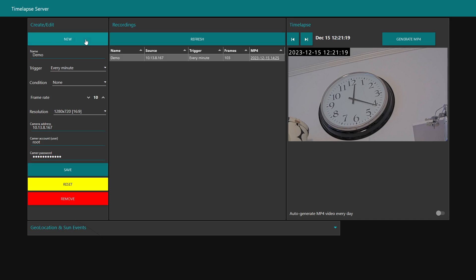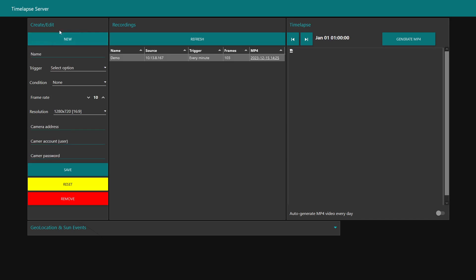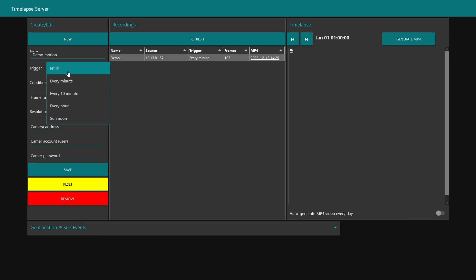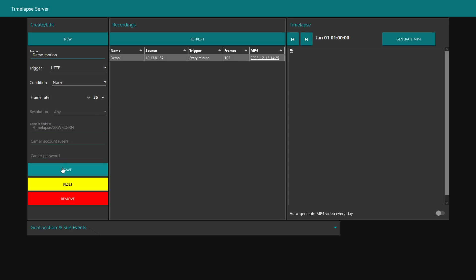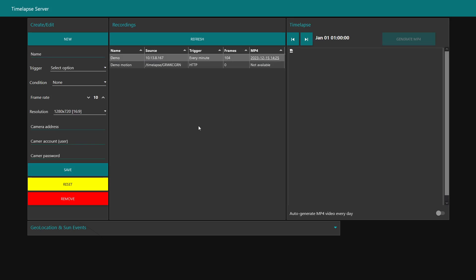We can create a new time-lapse and call this one demo motion. The trigger here in this case will be HTTP with no specific conditions. The playback can go up to 35 frames per second and we can save. As you see, it's not possible to add any address or credentials to the camera when selecting HTTP. You click Save and then you see an HTTP endpoint URL here.